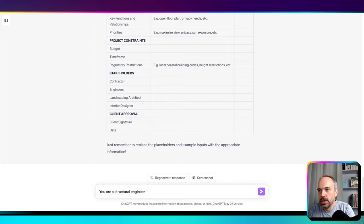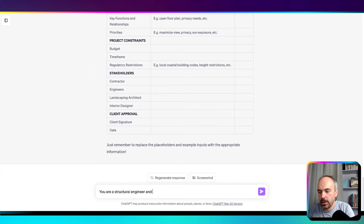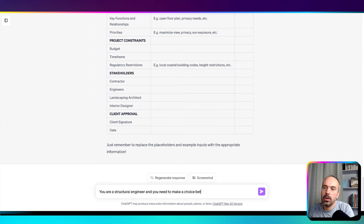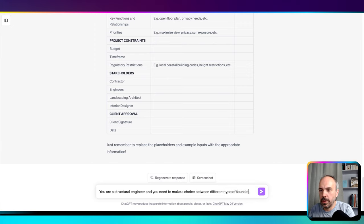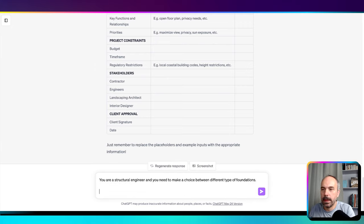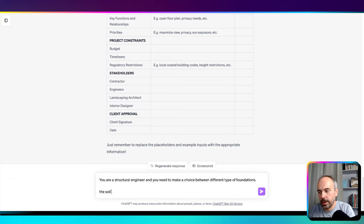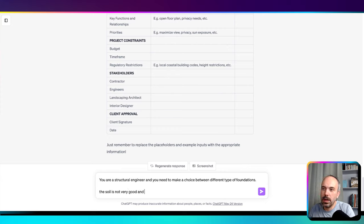...and you need to make a choice between different types of foundations. The soil is not very good.